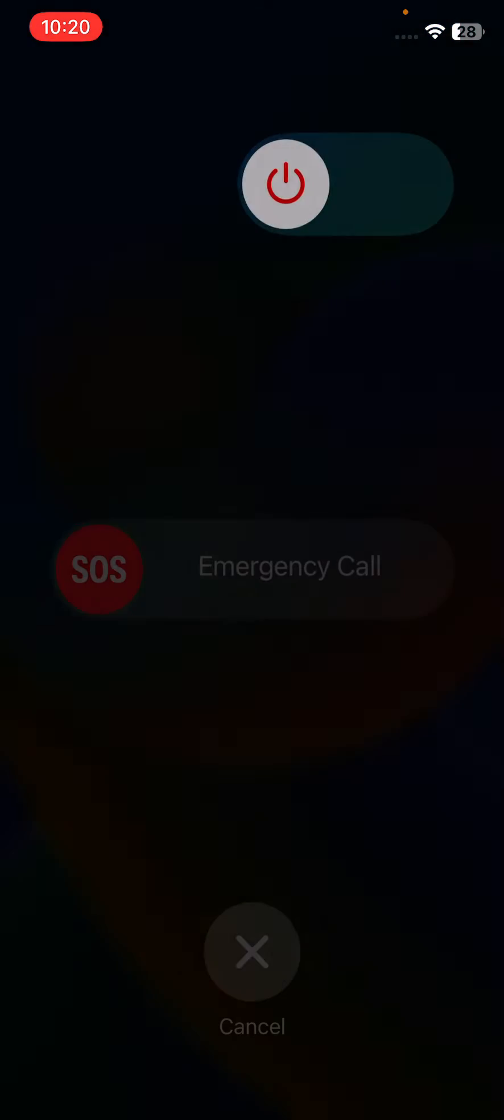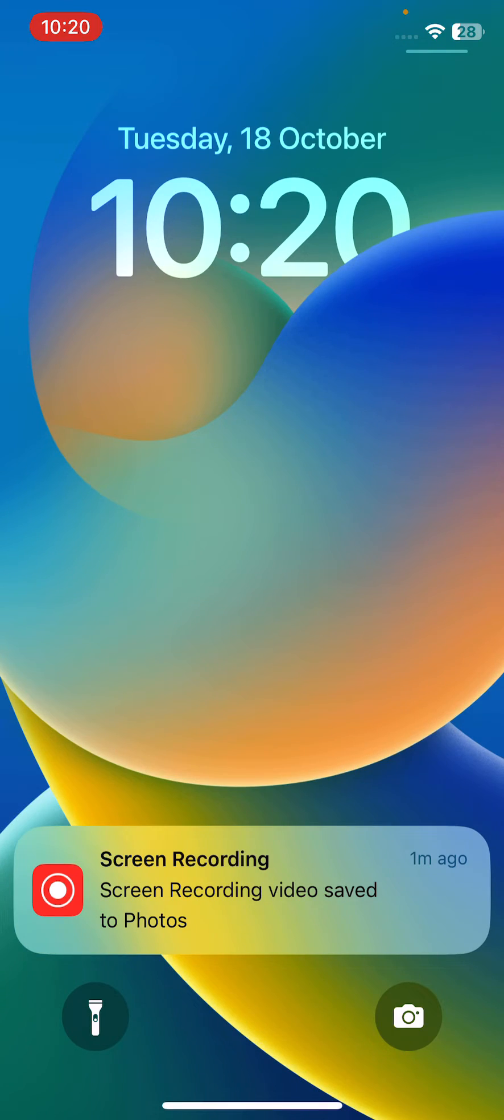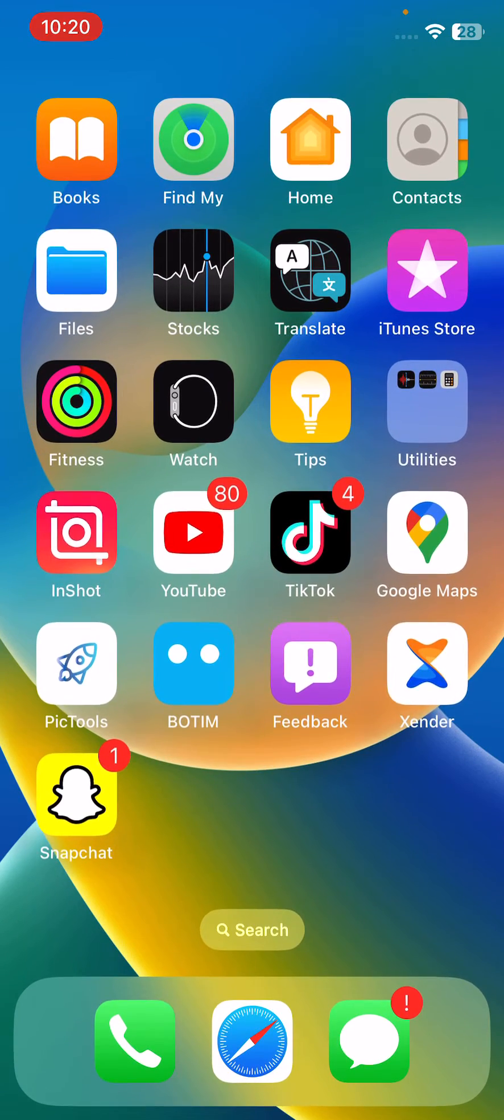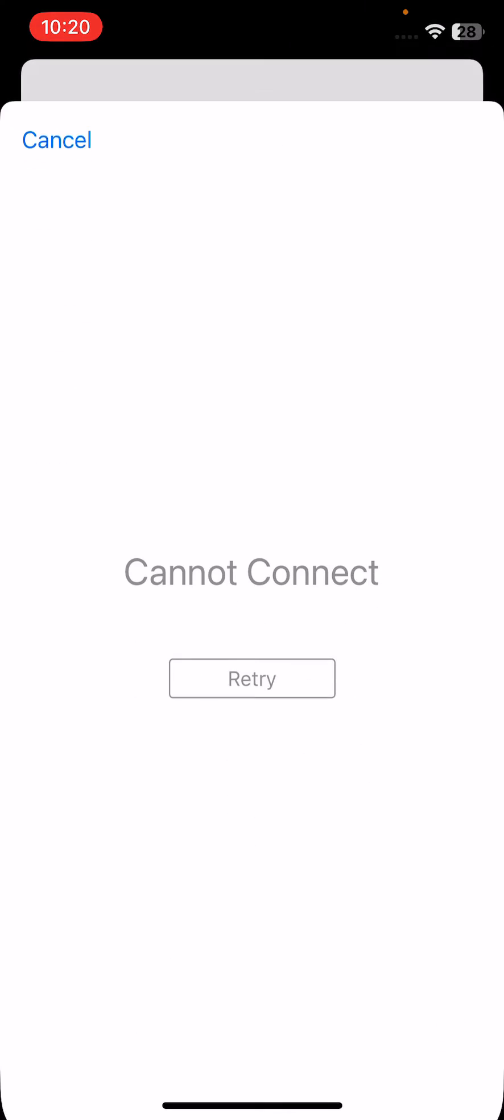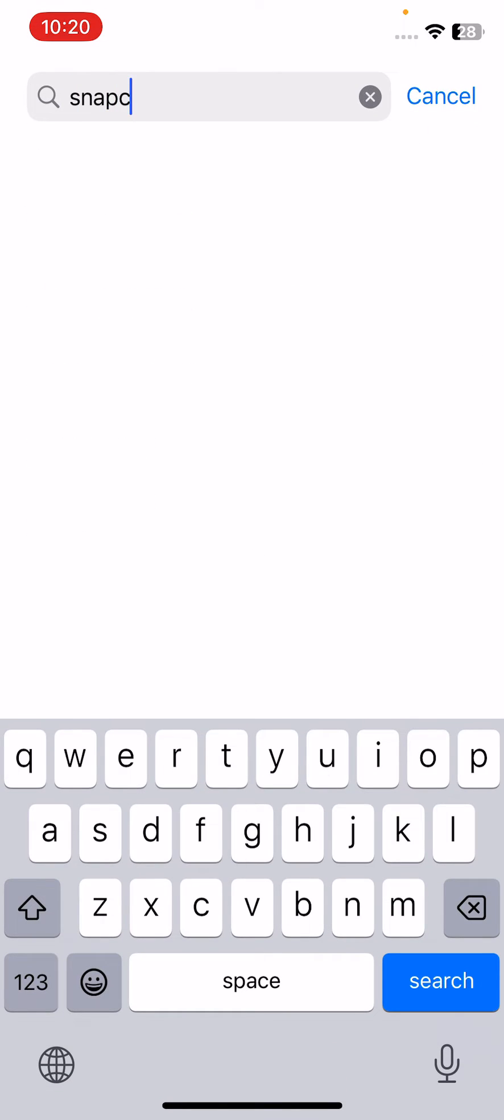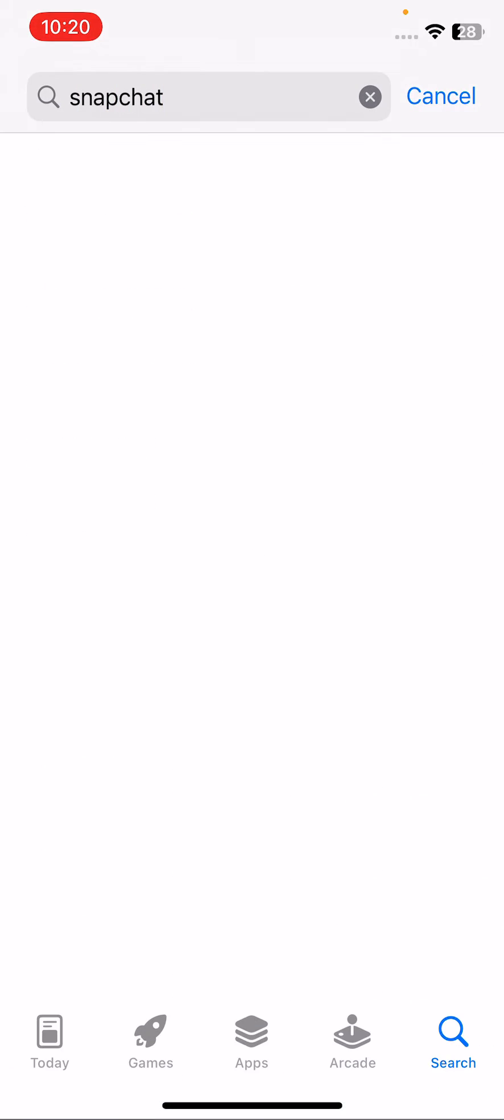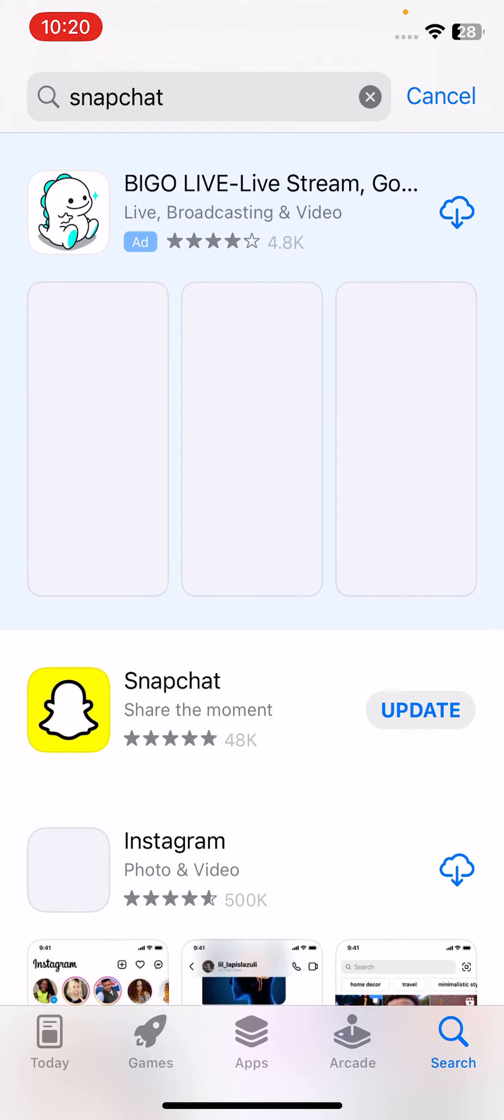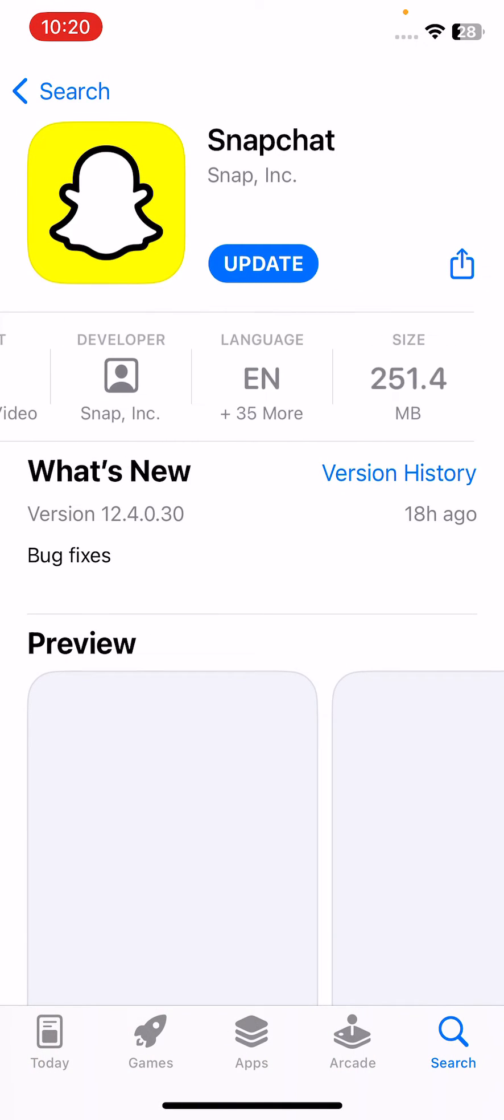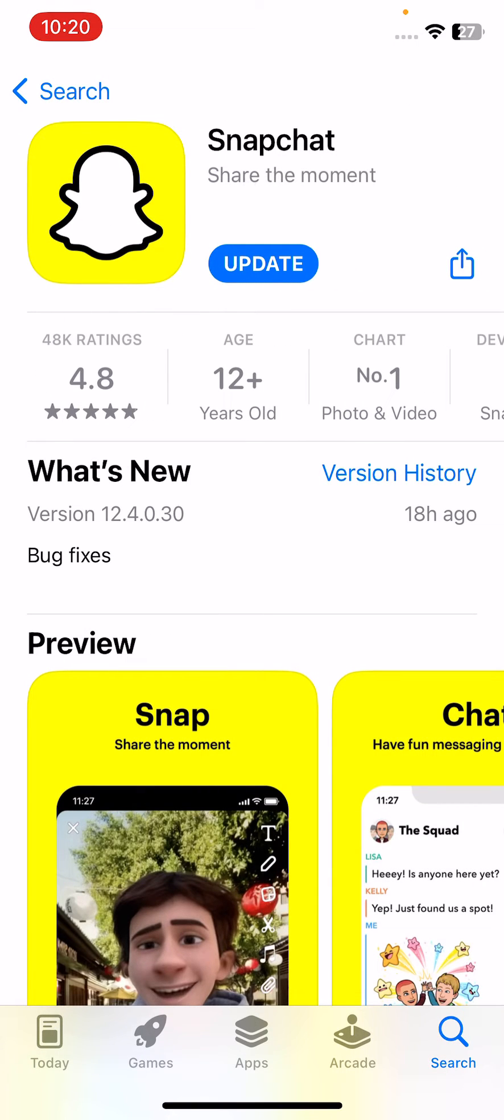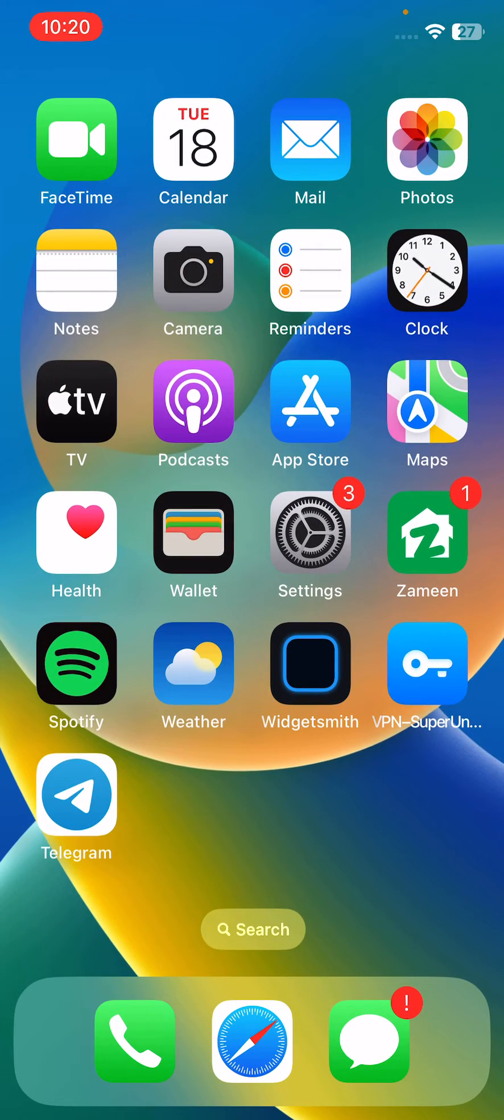After restarting your iPhone and unlocking the screen, the next solution is to update your Snapchat app. For this, open the App Store and search for Snapchat here. Here you can see I haven't updated my Snapchat, so simply update your Snapchat application.